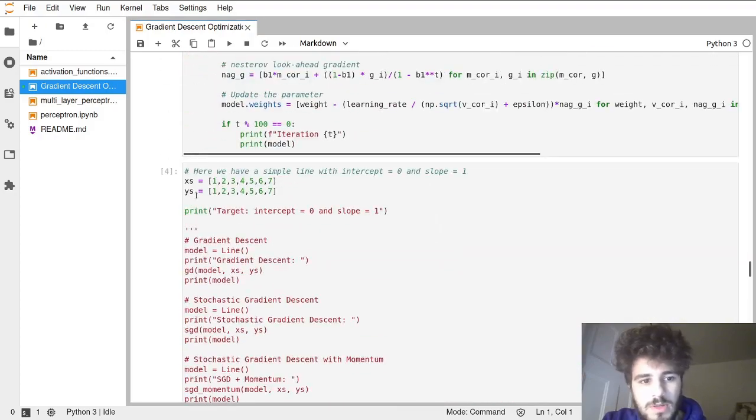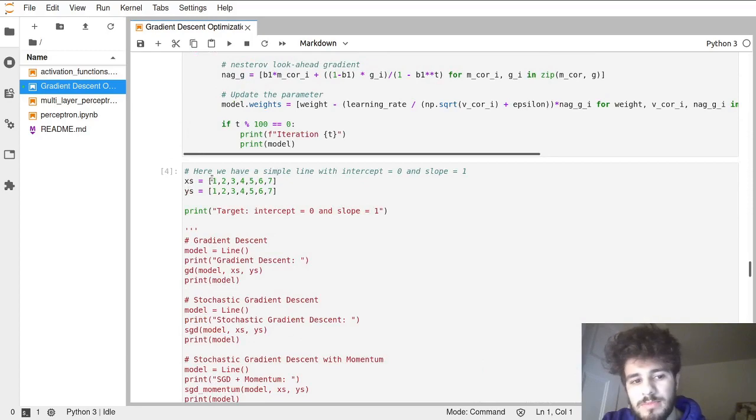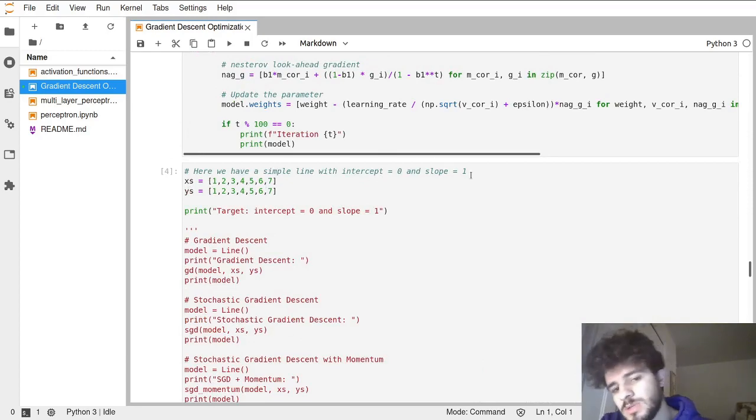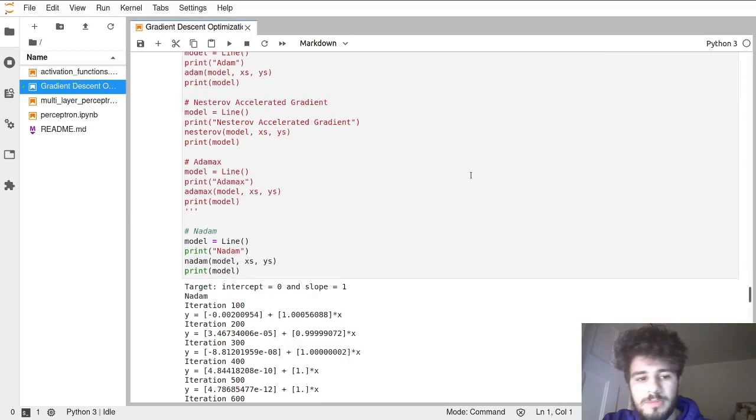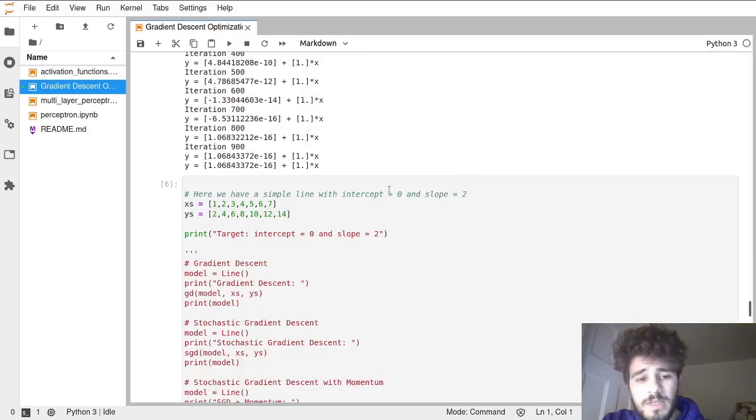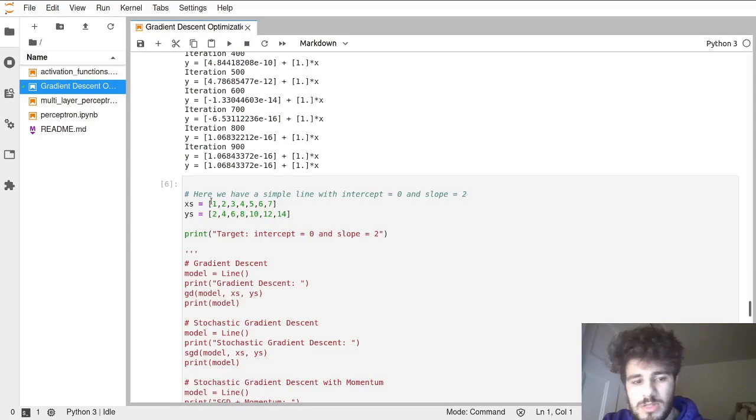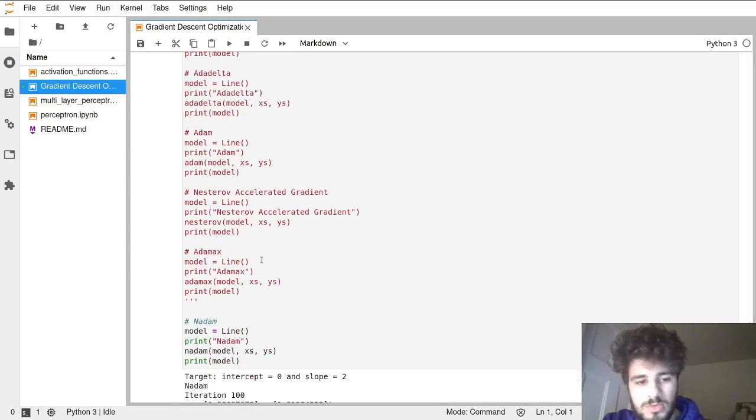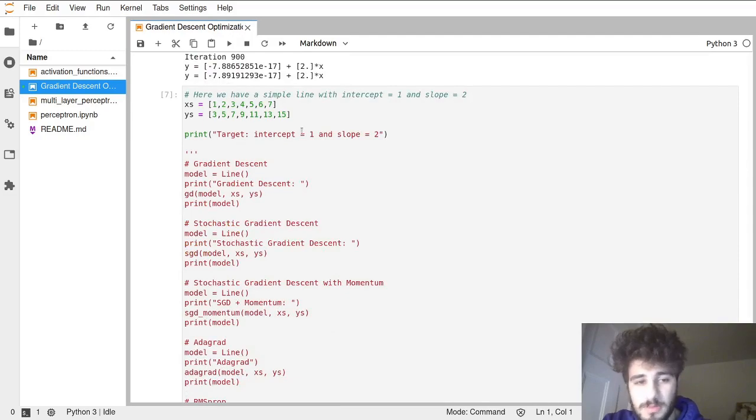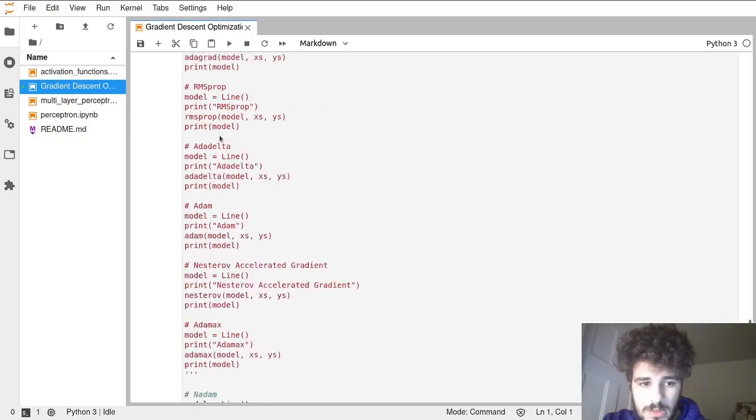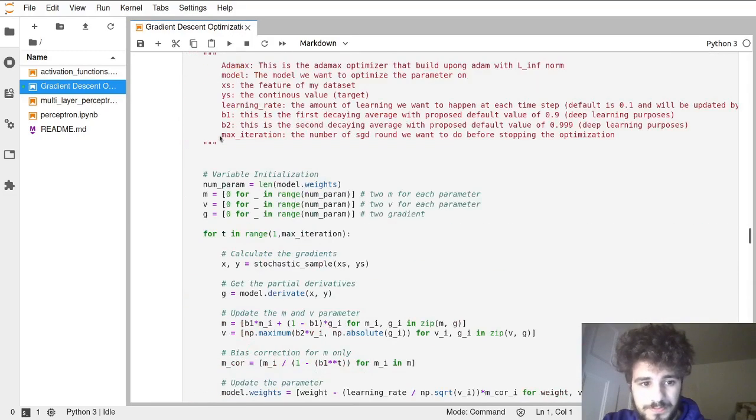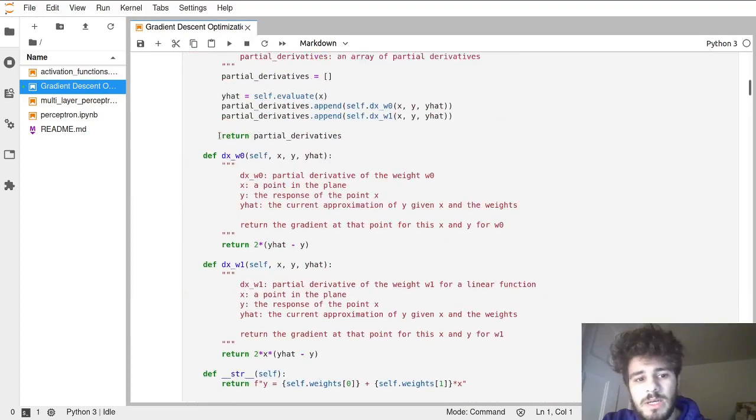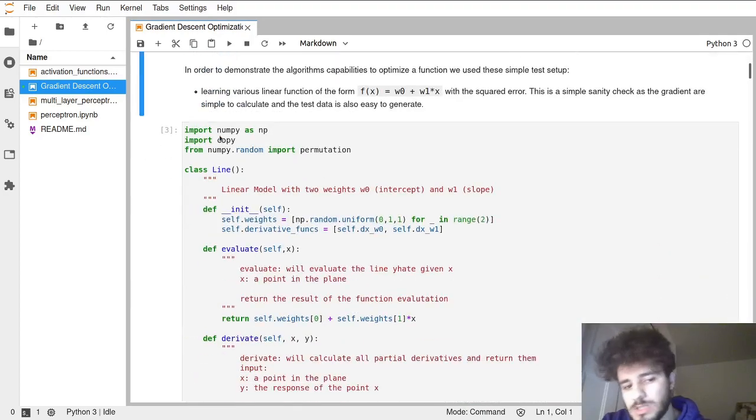I'm going to show you the test cases. This is the x and the y. If it's the same, we expect an intercept of zero and a slope of one. Here we have these two - intercept of zero, slope of two, because it's just y times two. And finally we have intercept one and slope of two with these x's and these y's.